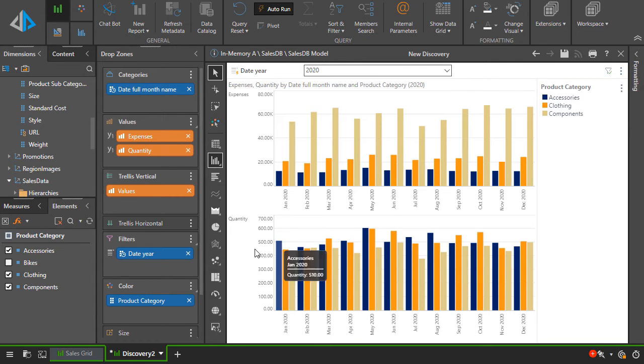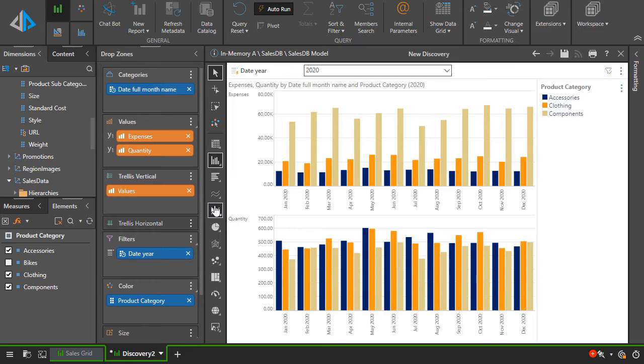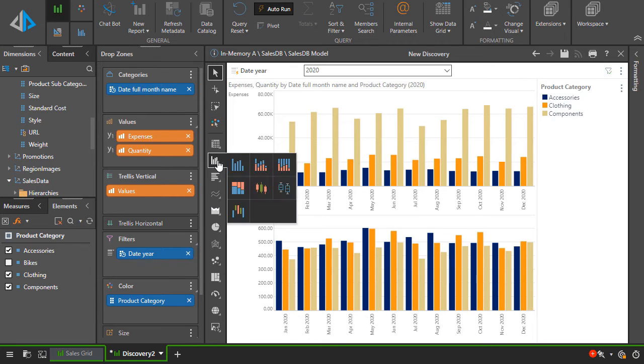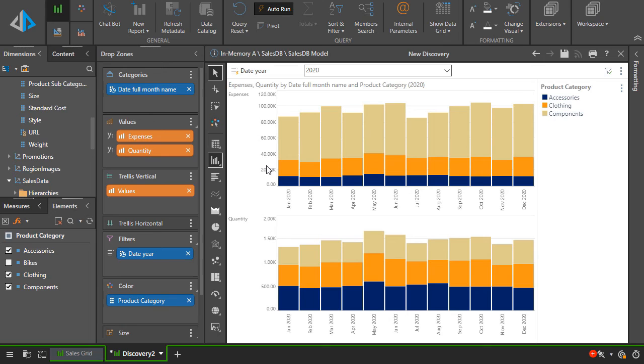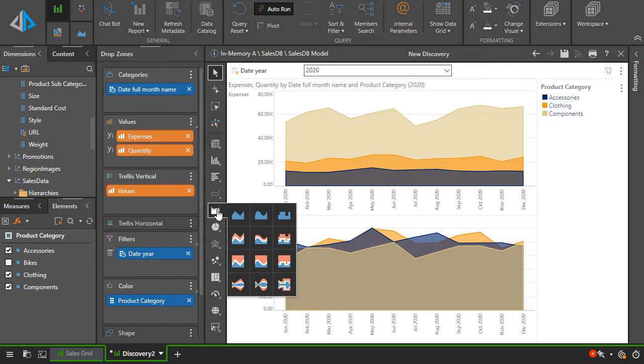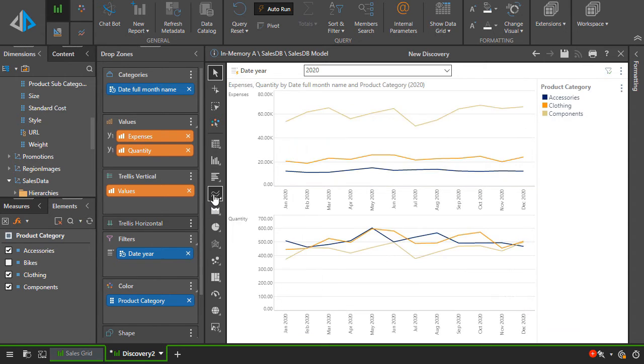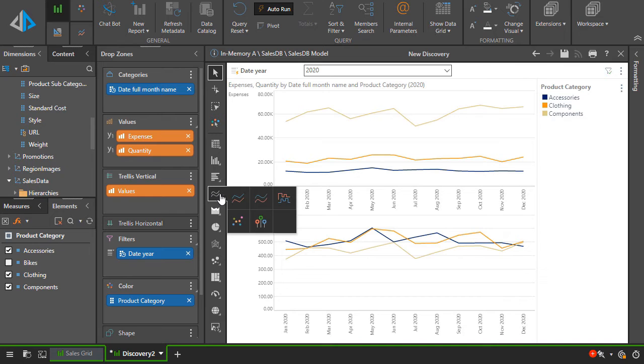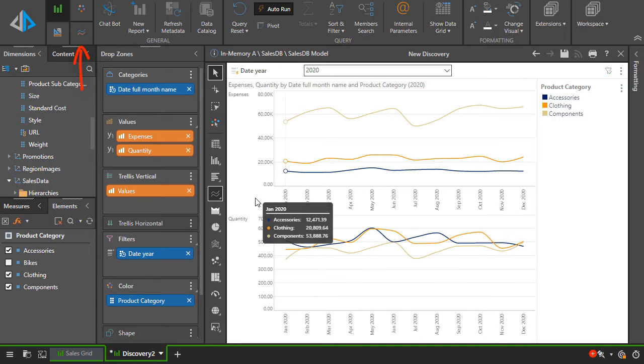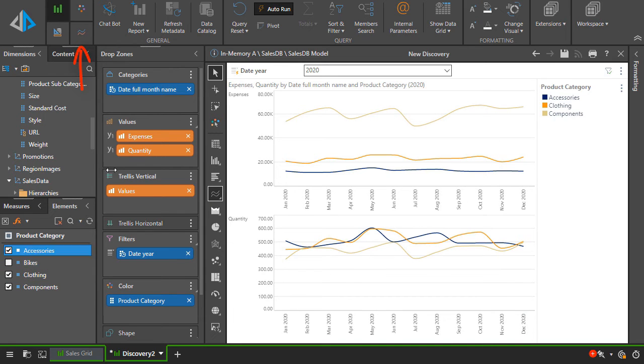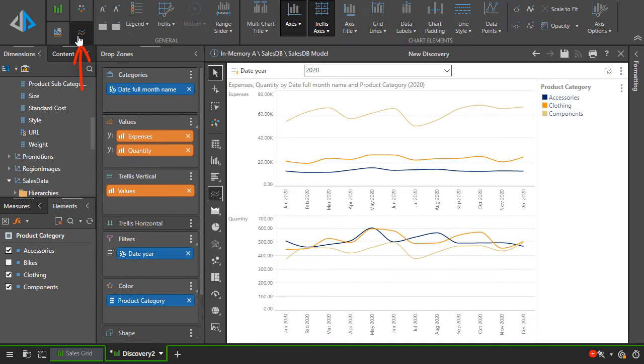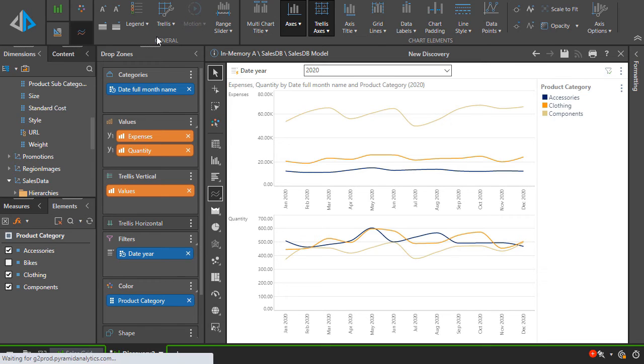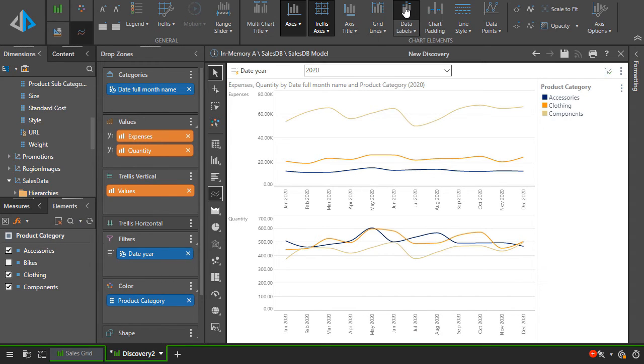We can switch to a different visual using the visual toolbox. Let's change this to a stacked column chart, or an area chart, or a line chart. With each visualization, a tab of visualization options is shown in the ribbon. Let's turn on data points.